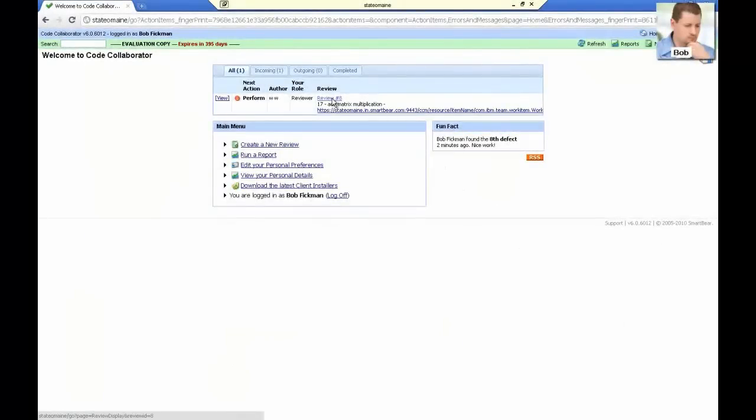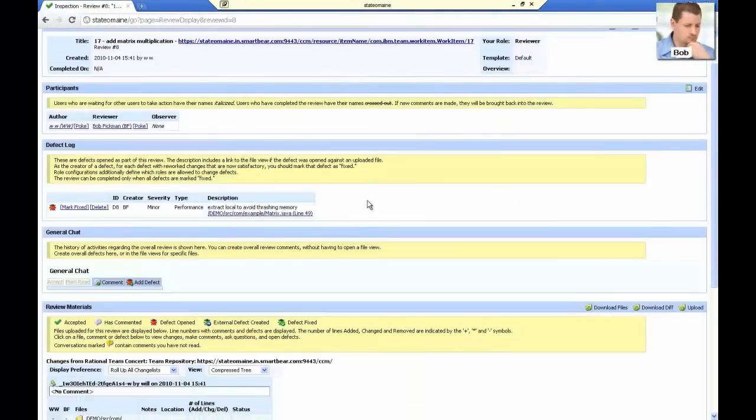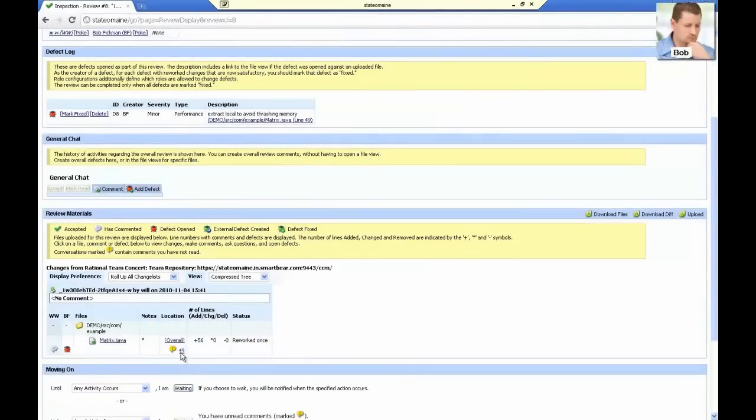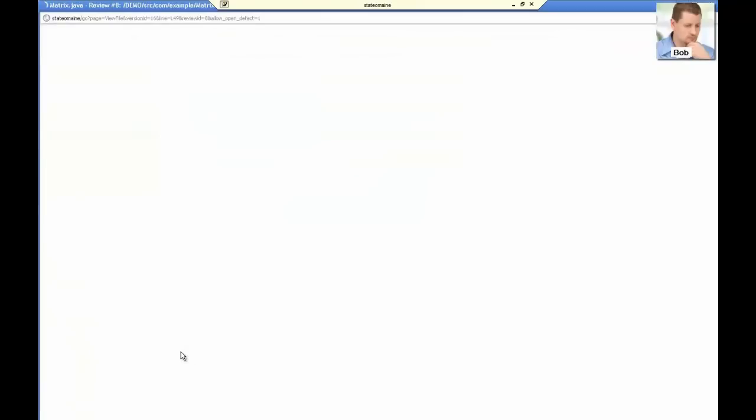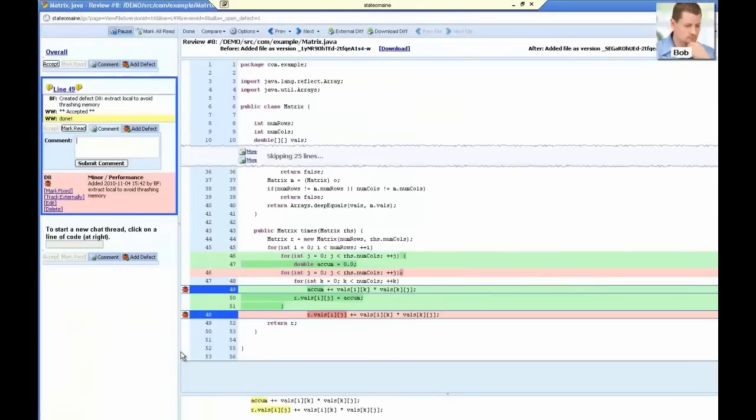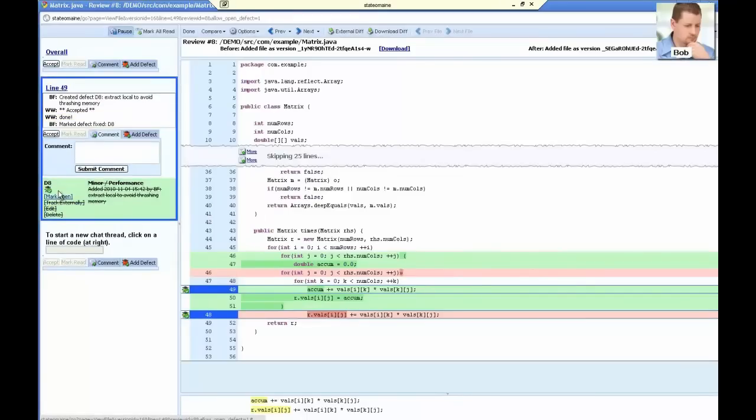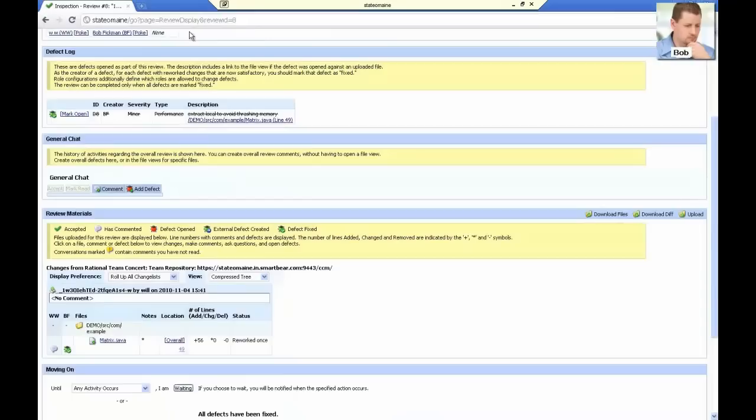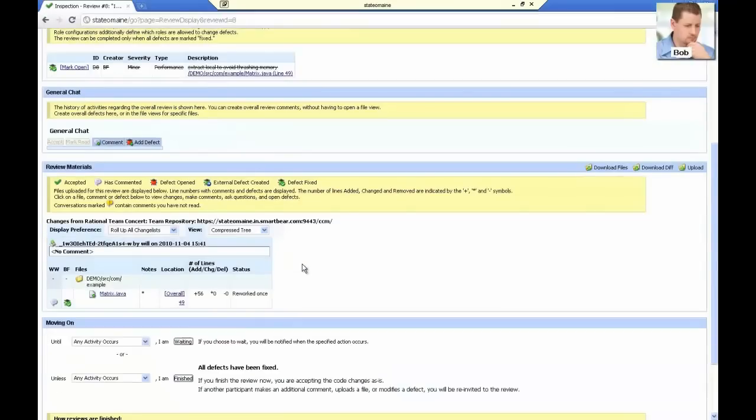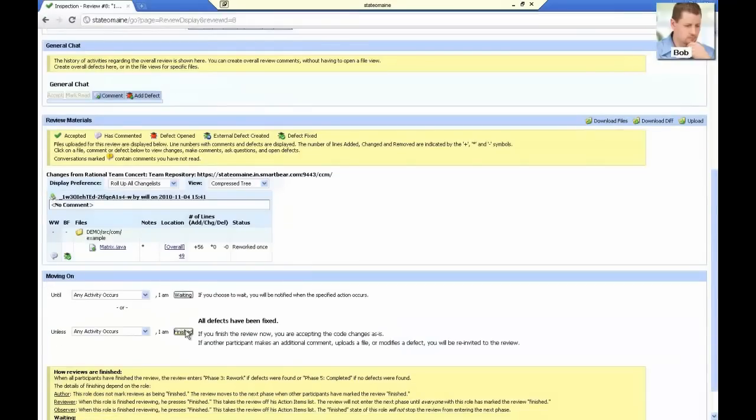CodeCollaborator now invites Bob back to the review. He opens the diff viewer again, and he sees that the defect has been fixed. To ensure that all logged defects are resolved, CodeCollaborator does not allow a review to be completed until all defects have been marked fixed. So Bob marks the bug fixed and completes the review.